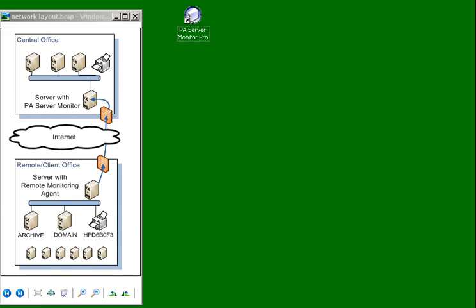In this video I'm going to show you how to install a remote agent to communicate back with your main PA Server Monitor installation. This diagram shows our central office where we have PA Server Monitor installed, and what we're going to do is install an agent on one of the machines at a remote client office.